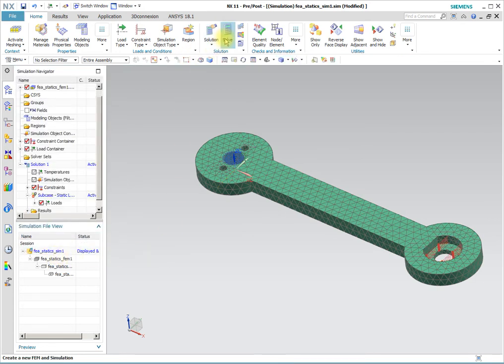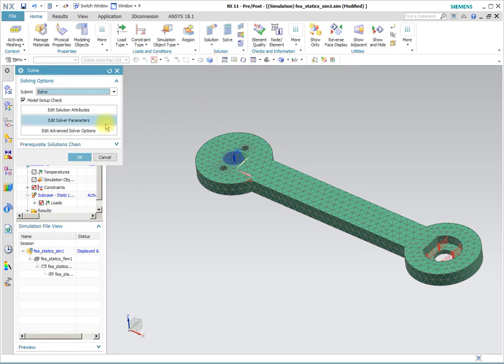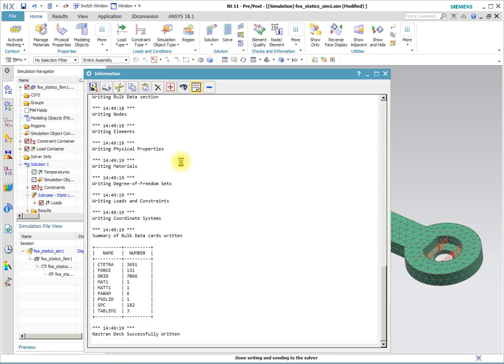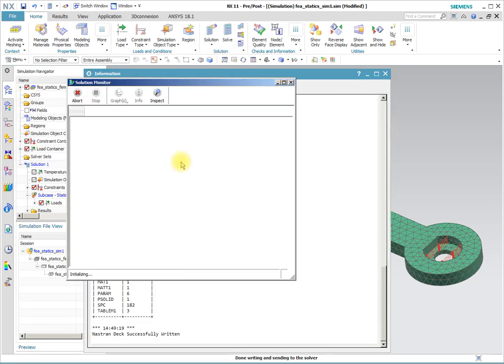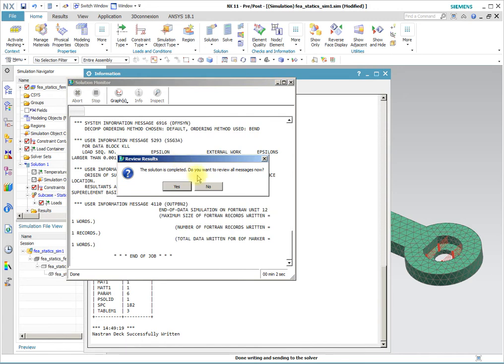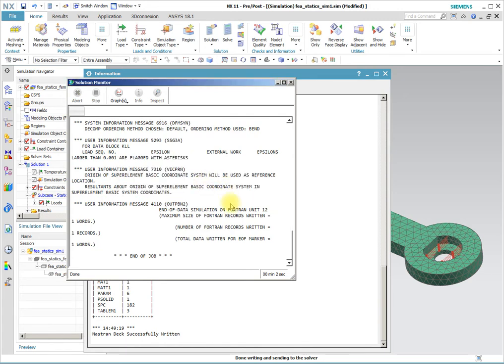So we are now ready to solve having defined a material, held it, pushed on it. Solution is done.